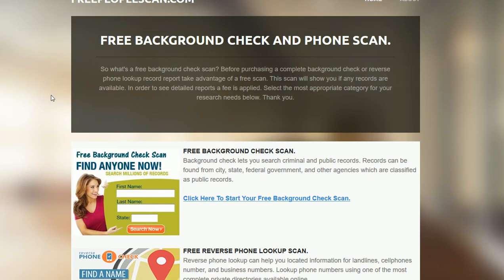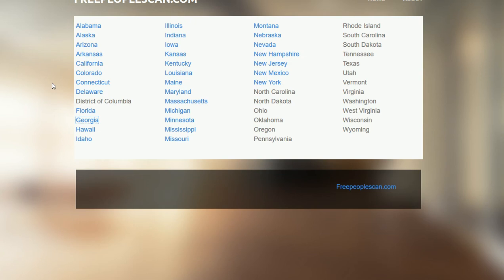If you're on the main page here, you want to locate the state directory and select the appropriate state. We're going to go with Georgia for this example. If you need another state, you want to select the appropriate one.